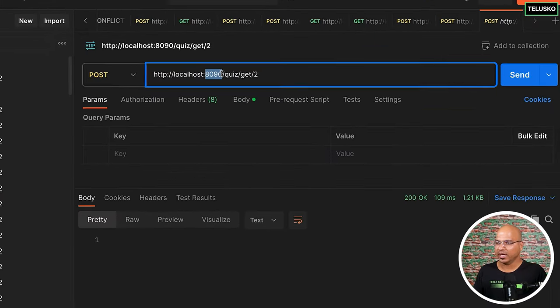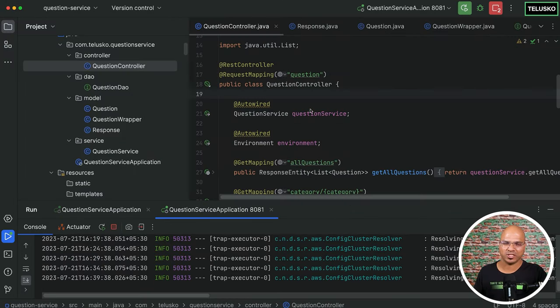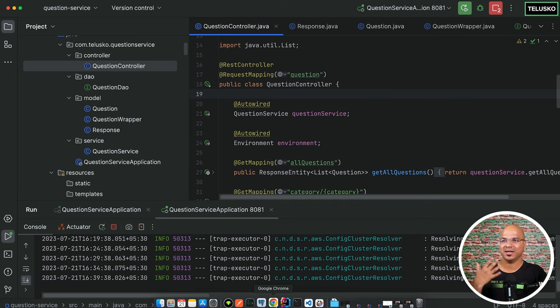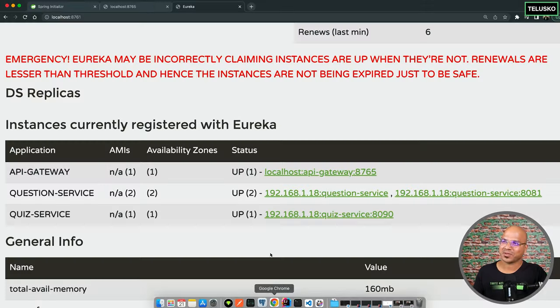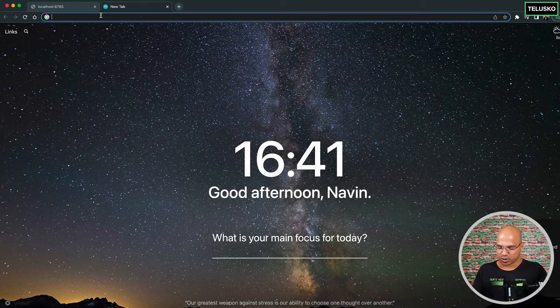The API Gateway becomes the entry point or the interface for the user. In Spring Cloud you get the API Gateway and just have to use it. As we have done so far, for every new thing we have to create a new project. That's the tricky part of microservices — every new concept is a new project. From a developer's perspective that's manageable, though from an ops perspective maintaining it is also a challenge.